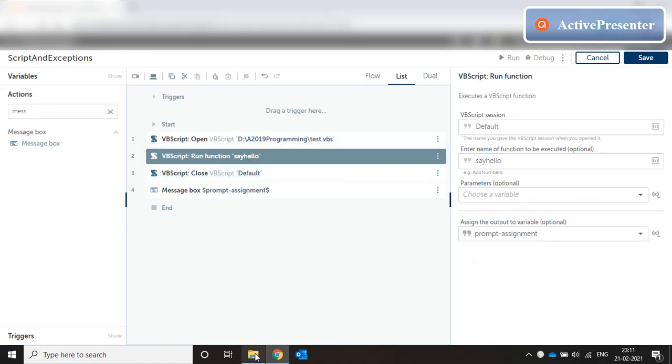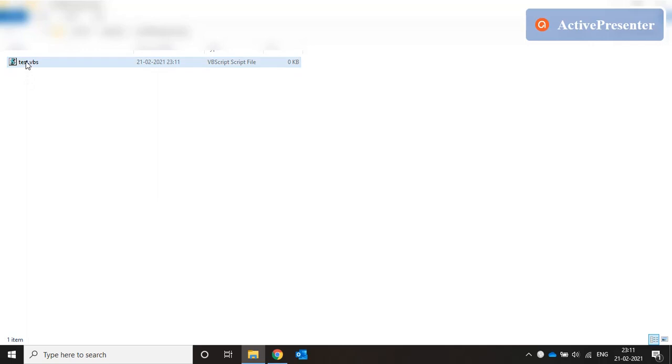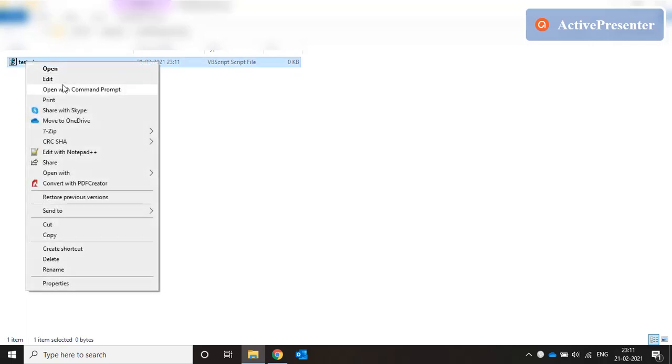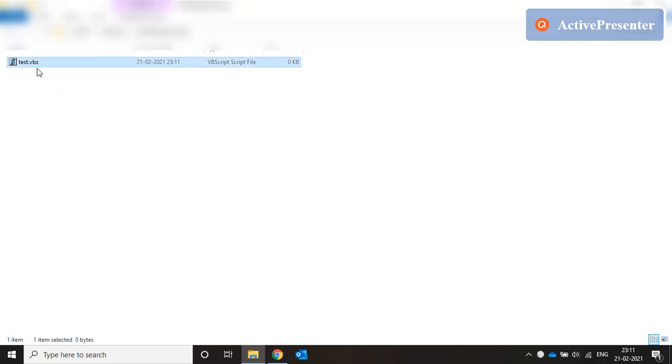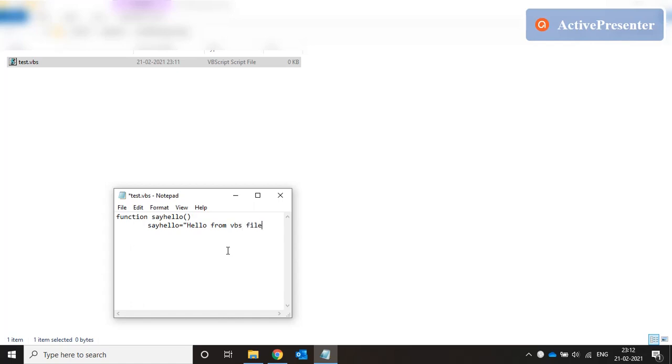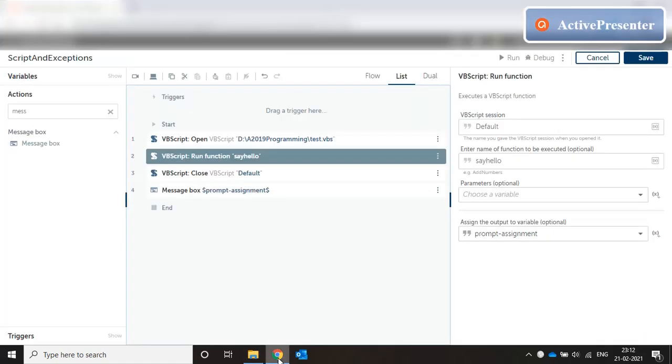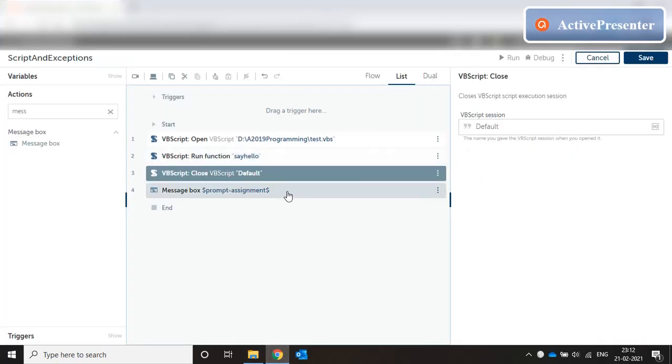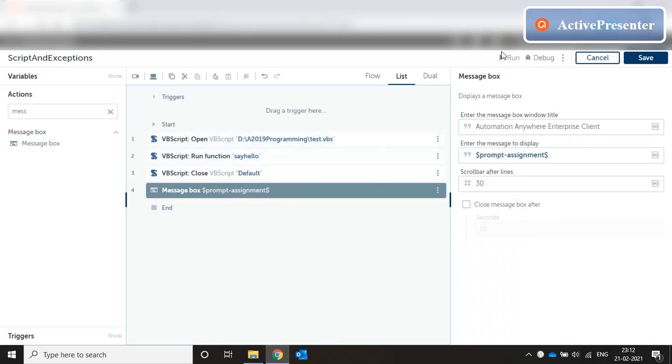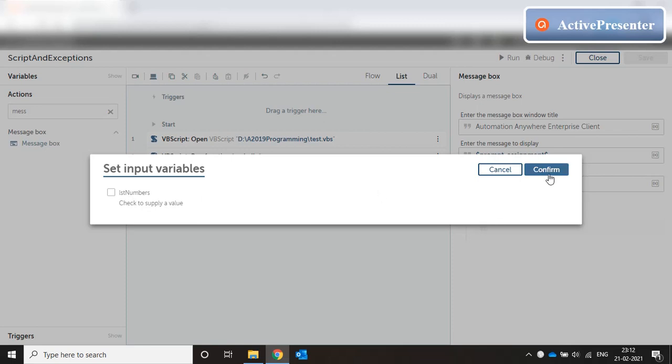The function name is say hello. I'll right click on this file, edit, and mention a function say hello. Say hello equals hello from vbs file, end function. Save it, close it. These things are the same, I didn't change anything else. Let me just run this and see.